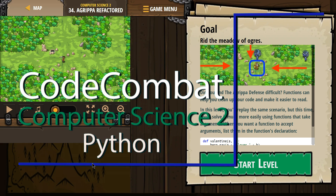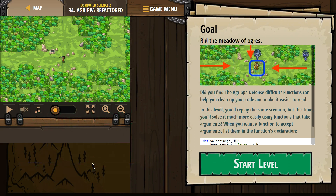This is Code Combat. I'm currently working on Computer Science 2, level 34, Agrippa Refactor, and this is the Python version.